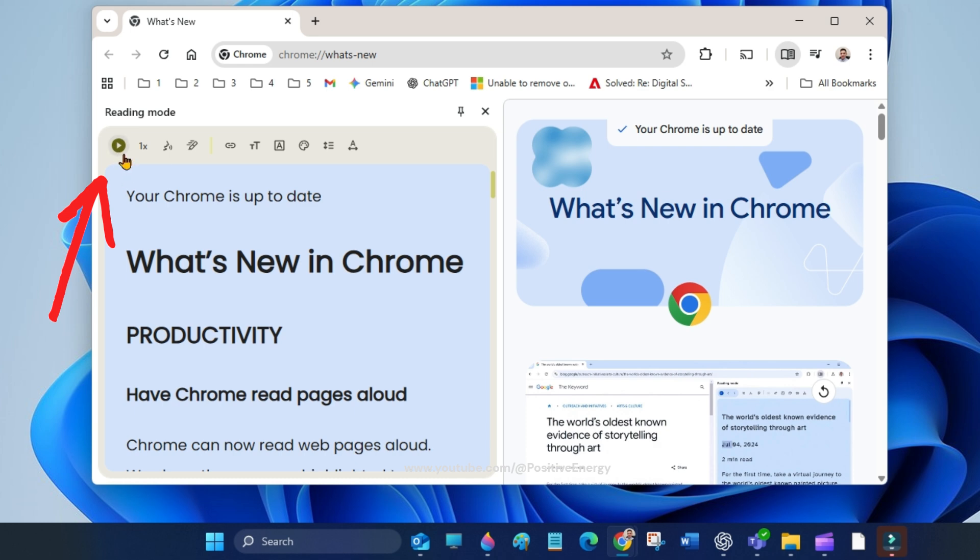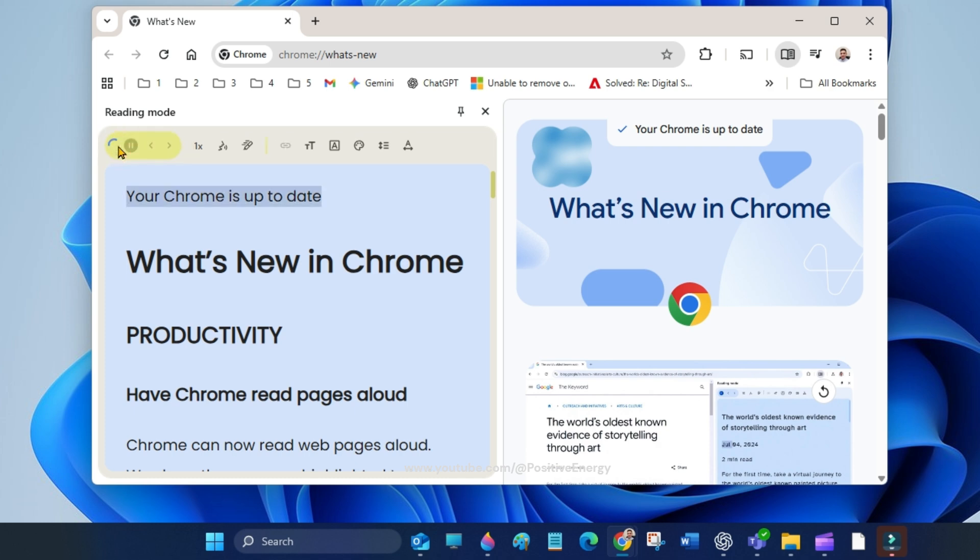To read aloud the page, click the play button. Your Chrome is up to date. What's new in Chrome? Productivity.